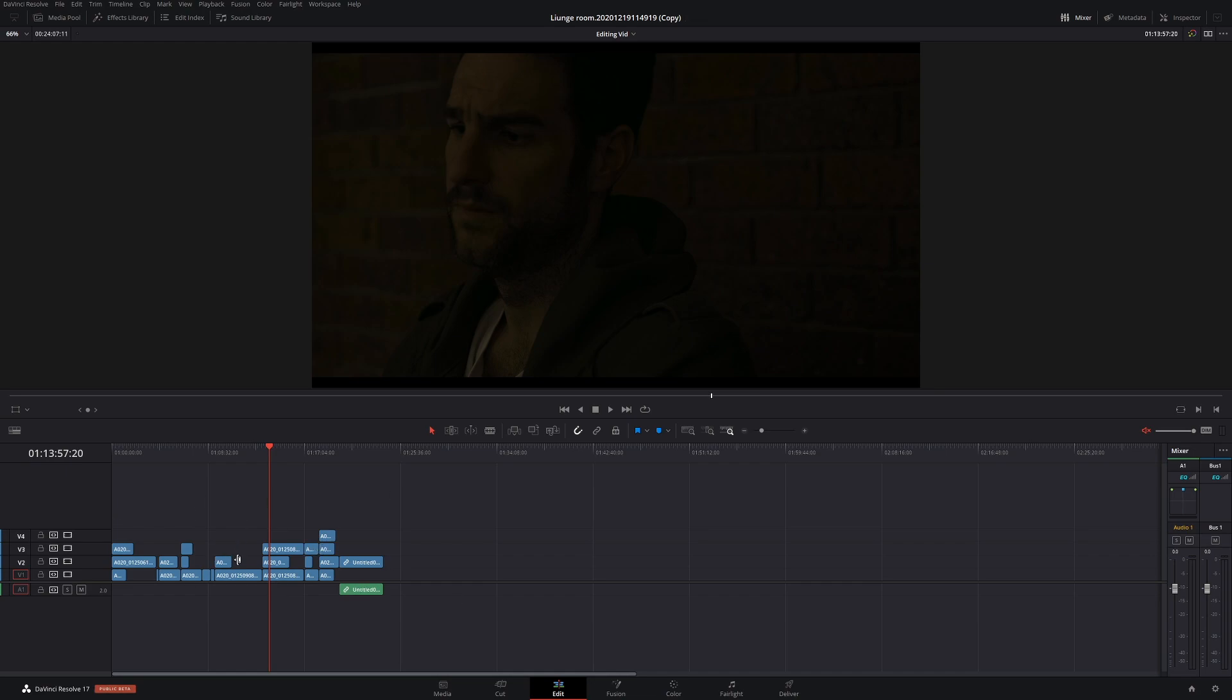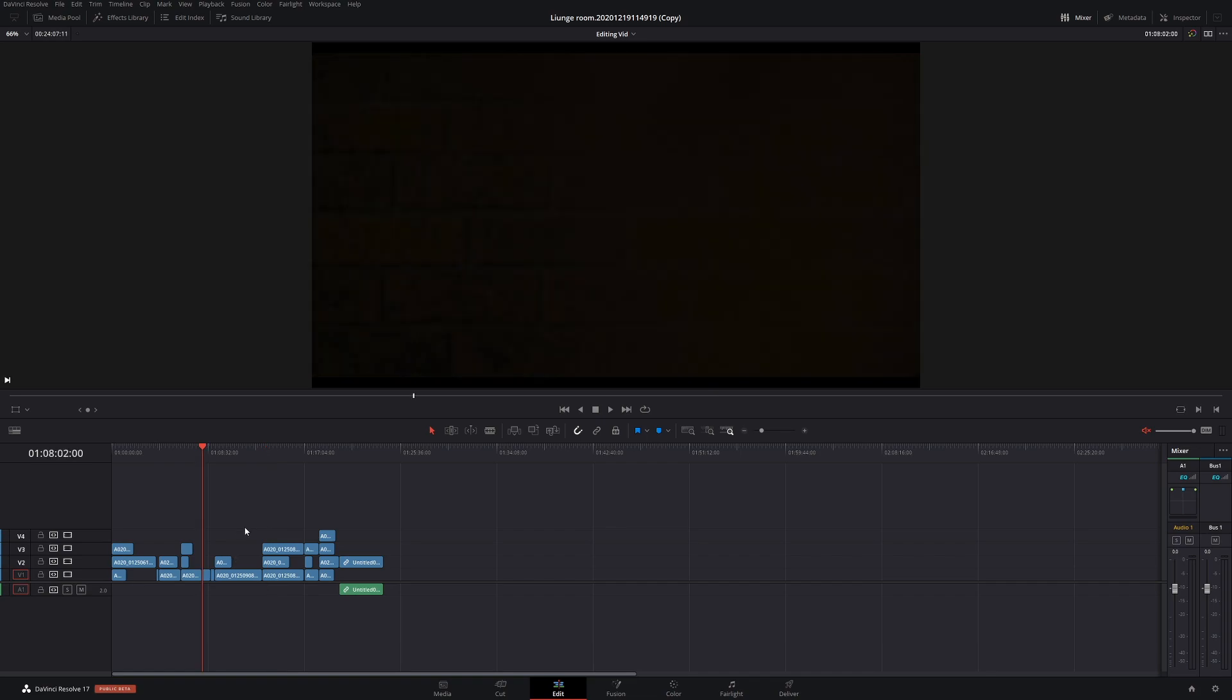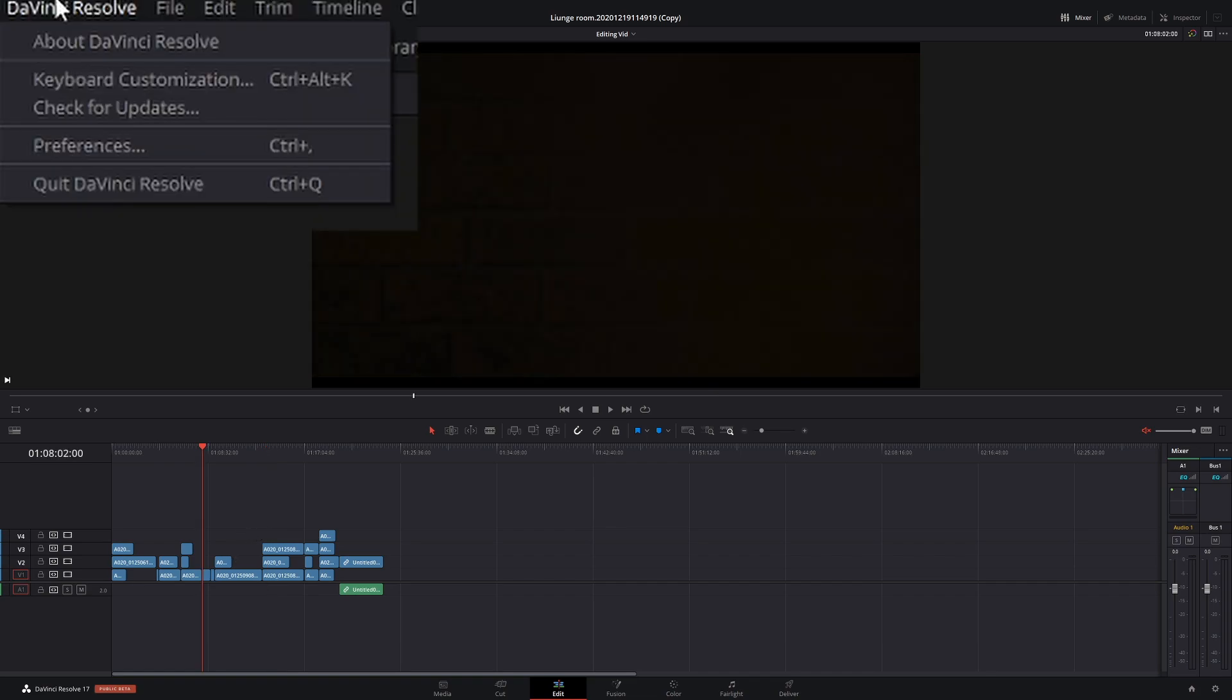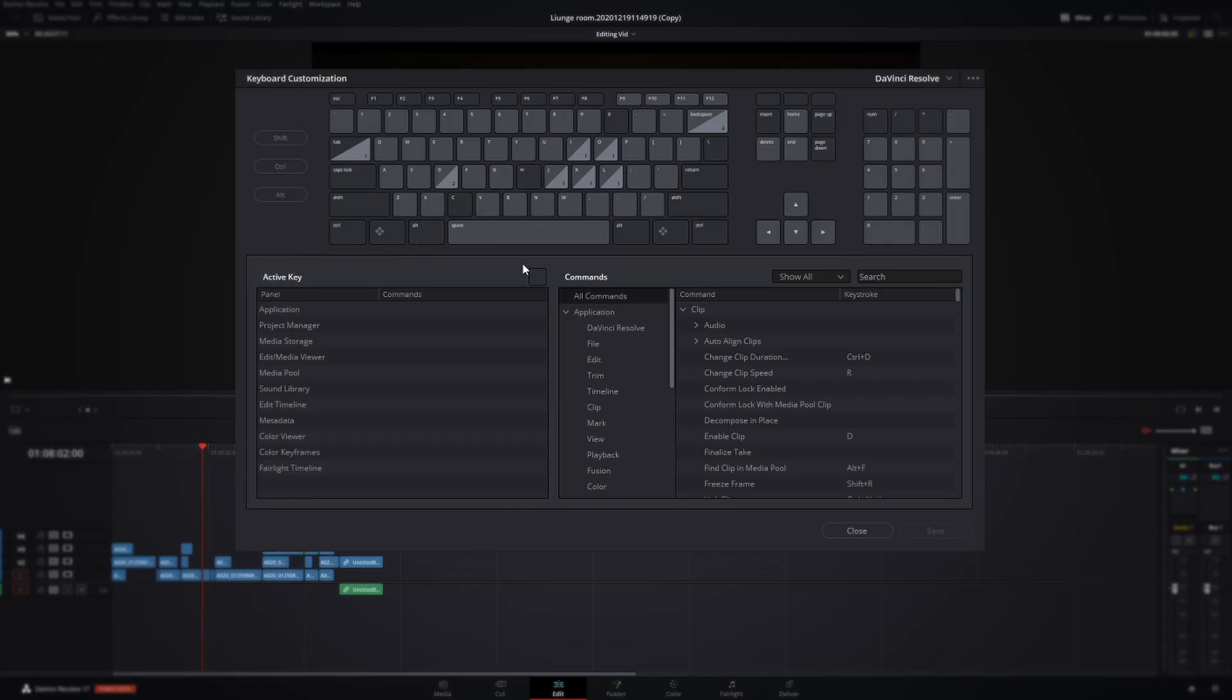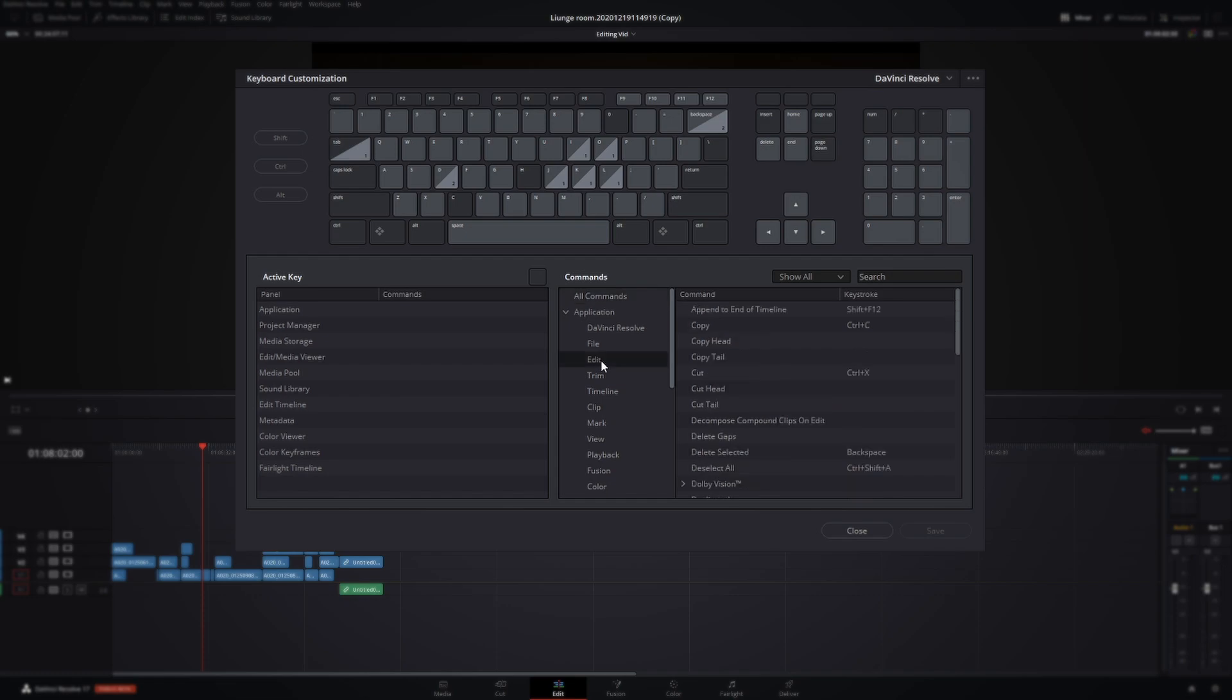Now what I would recommend is having a shortcut key for that because that is something you're going to use all the time. To make that shortcut, come up to DaVinci Resolve Keyboard Customization and then go to your Edit, which is the edit tab, obviously.